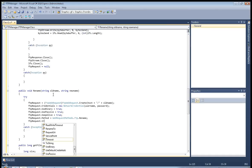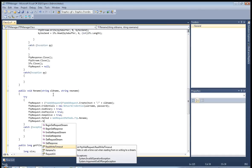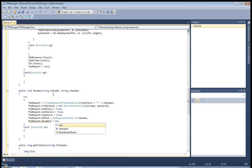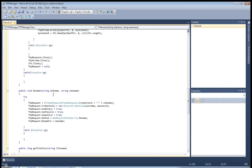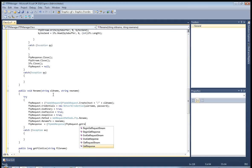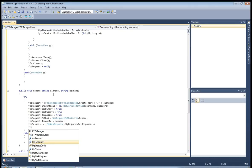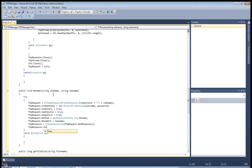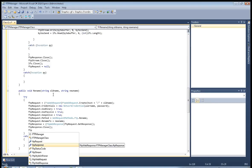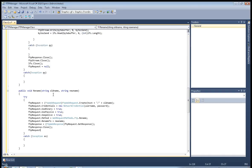ftp_request.RenameTo equals newName. And now ftp_response equals FtpWebResponse, then ftp_request.GetResponse to get the response.